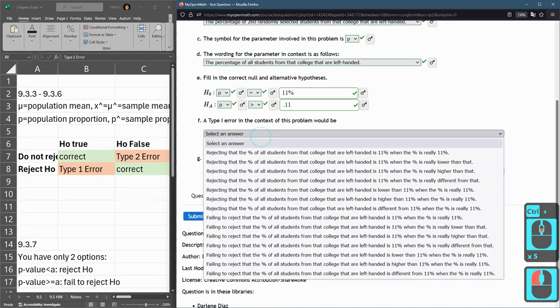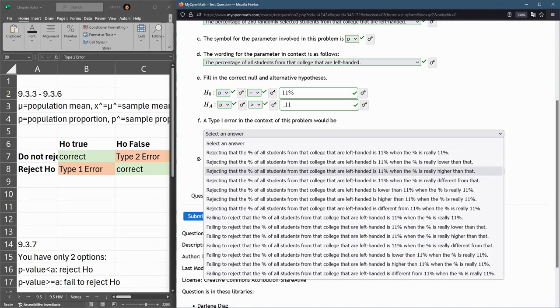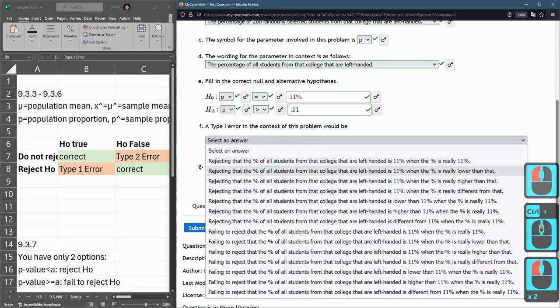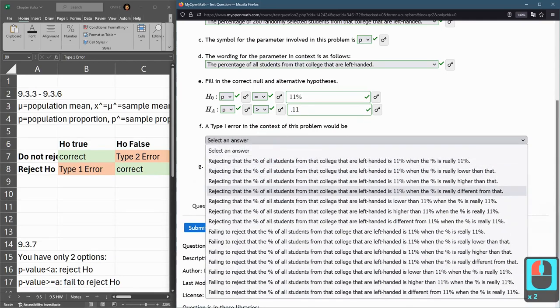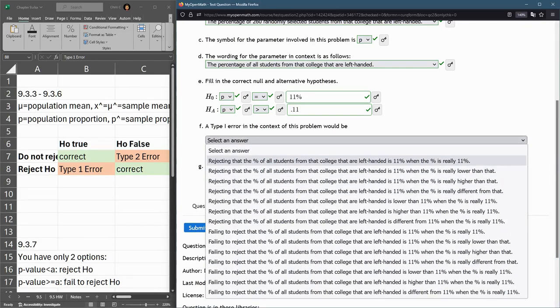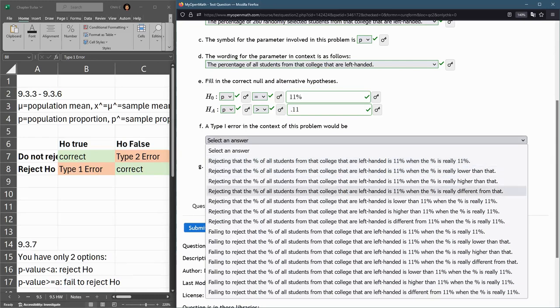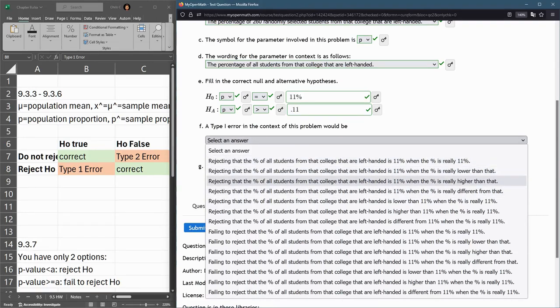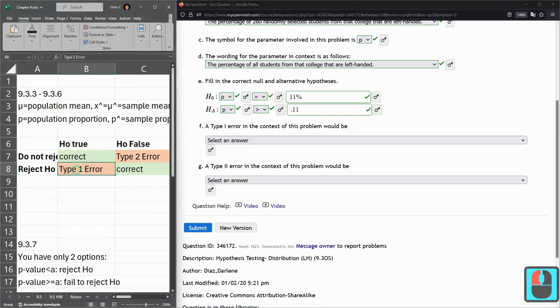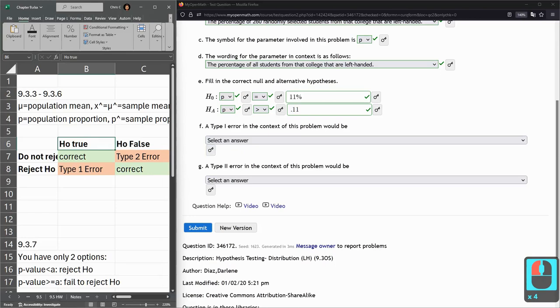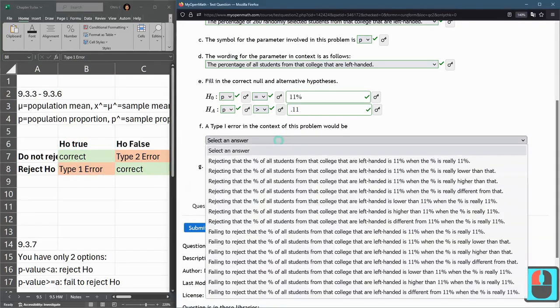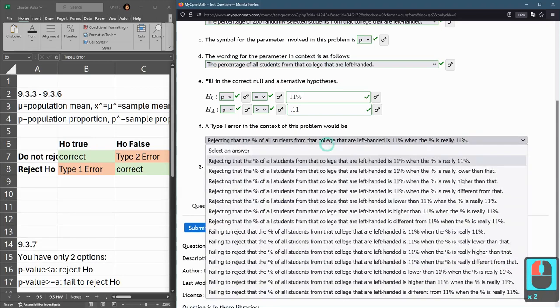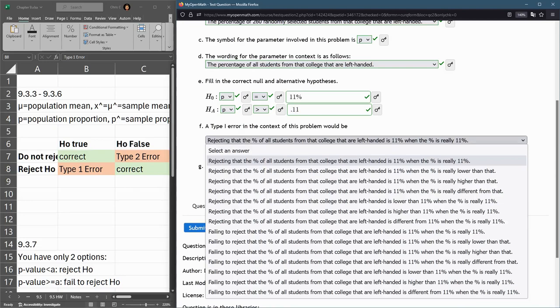Rejecting H₀ means rejecting that the percentage of all students from the college that are left-handed is 11%. The first four are good so far. A Type I error means we rejected it but it actually was true. So we rejected the percentage of students in the college being left-handed as 11% when the percentage really is 11%. That's the error we would make there.